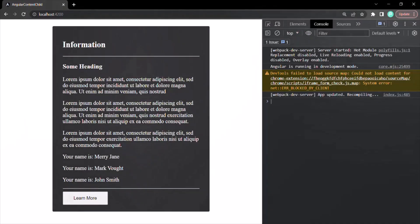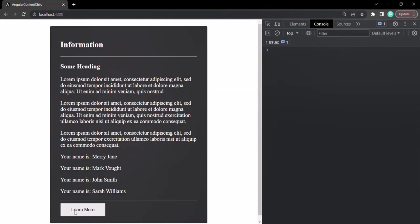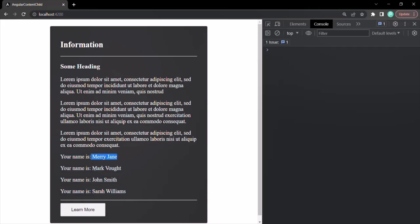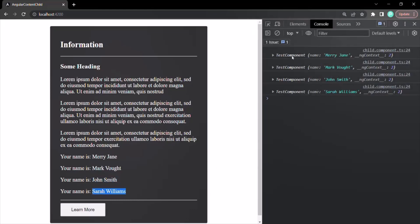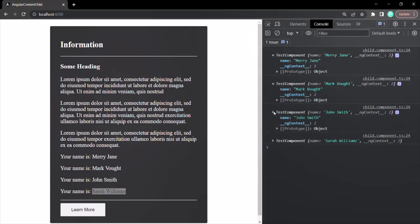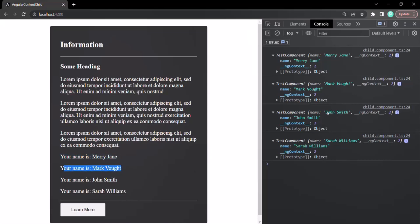Saving the changes and going to the web page, we can see the TestComponent has been displayed four times, each showing the value of the name property. When we click the 'Learn More' button, four instances of TestComponent are logged in the console. Each instance shows its view template and the name value — Mary Jane, Mark Watt, John Smith, and Sarah Williams — confirming that ContentChildren returns all matching component instances from the projected content.